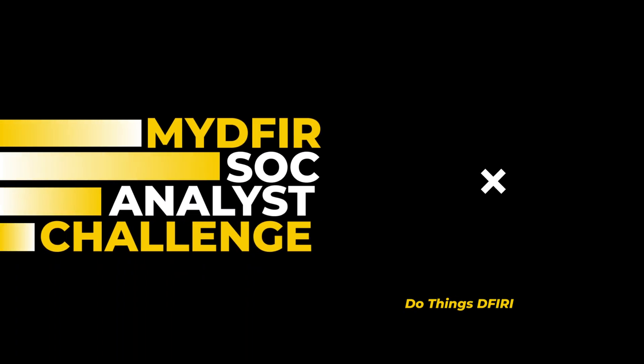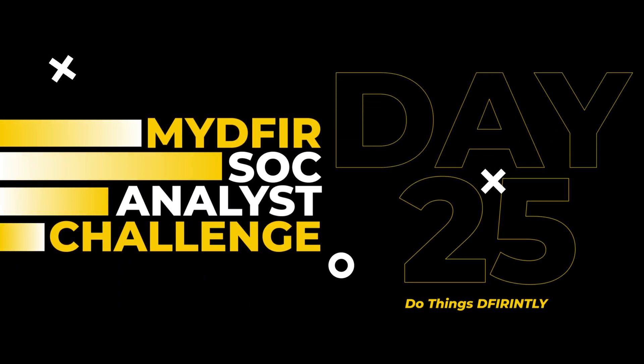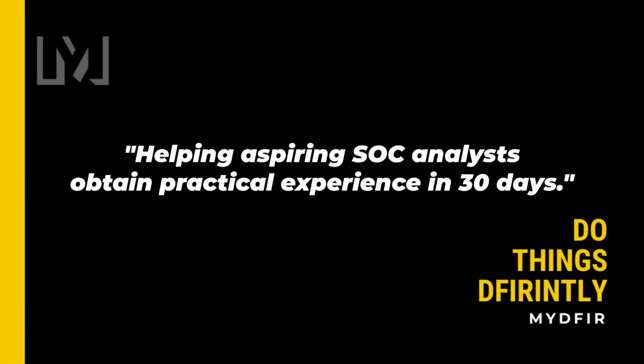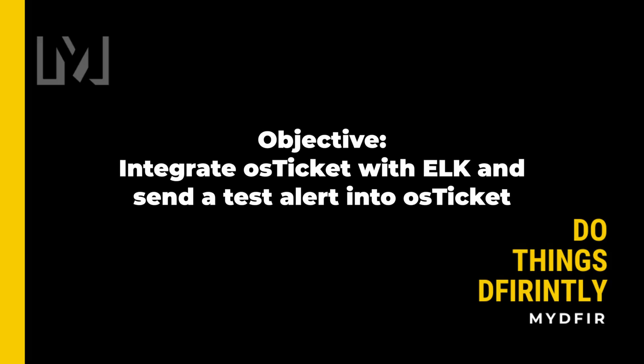Welcome to day 25 of the 30-day MYDFIR for SOC Analyst challenge, which is a challenge I created for the sole purpose of helping aspiring SOC analysts obtain practical experience in 30 days. If you're interested in following along, I would highly recommend that you pause this video and start from day 1 if you haven't done so already. By the end of this video, you'll have successfully integrated OS Ticket into your tech stack, and we'll confirm this by sending a test alert into OS Ticket. Let's get started.